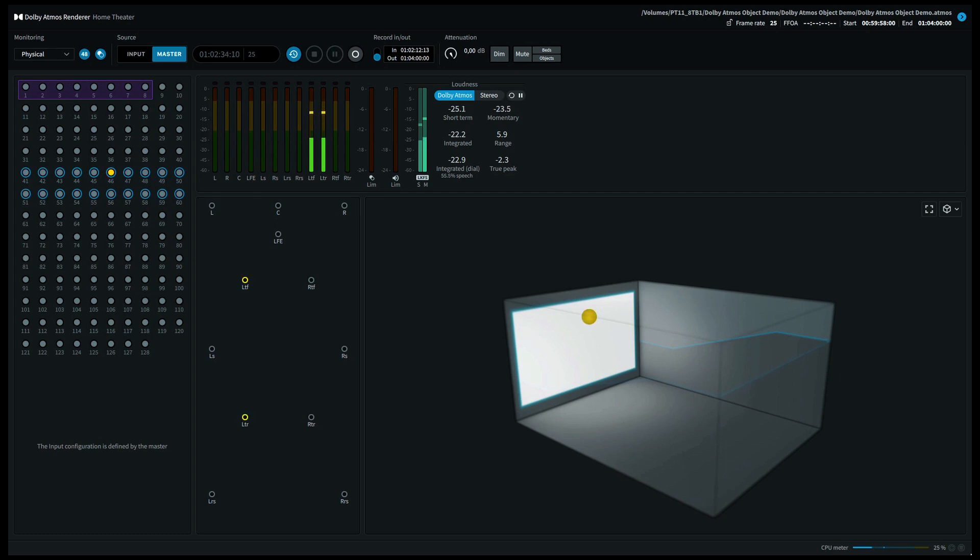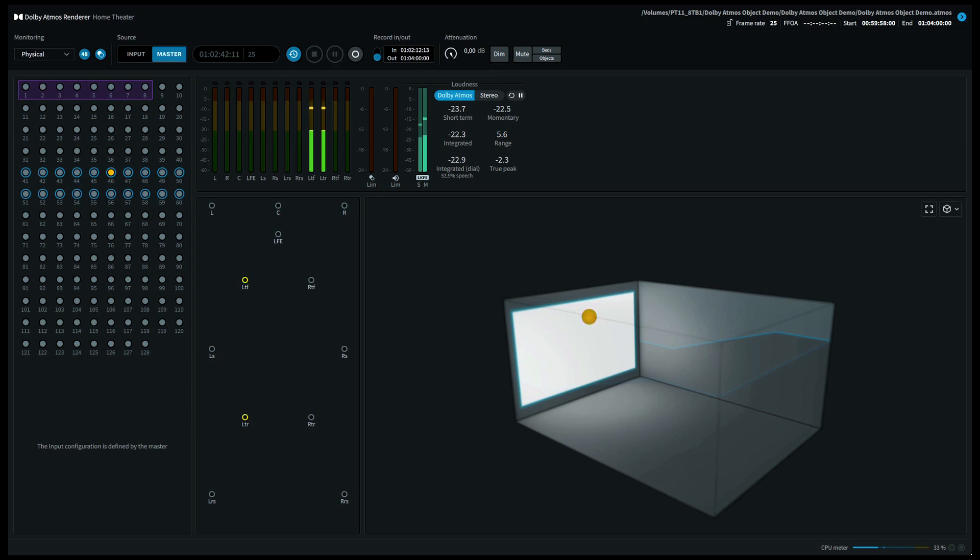If you have a 7.1.4 system this will play out of your top left front speaker and your top rear left speaker. With a 7.1.6 system this will play out of your top middle left speaker.